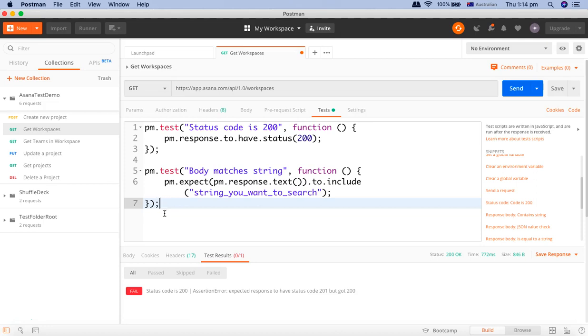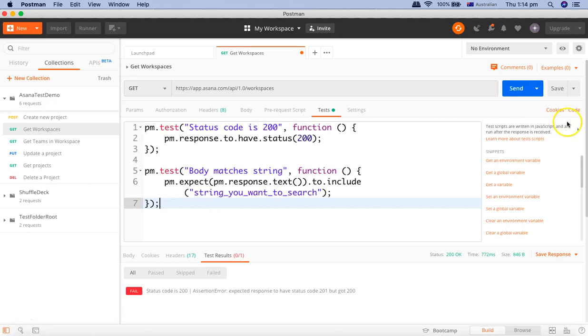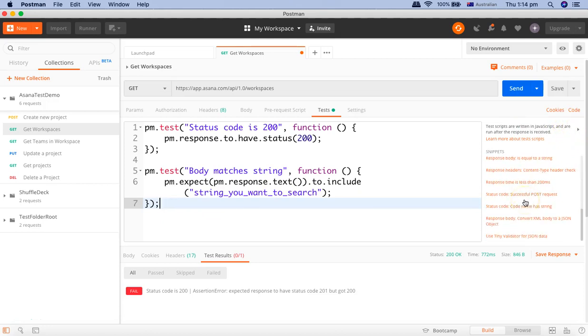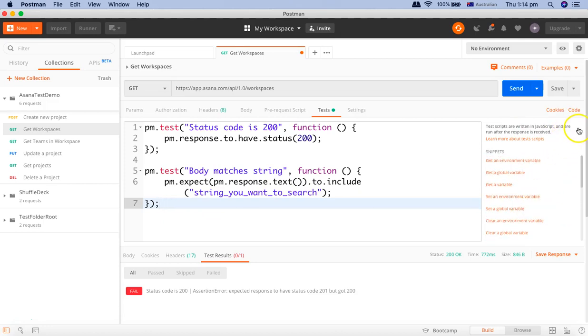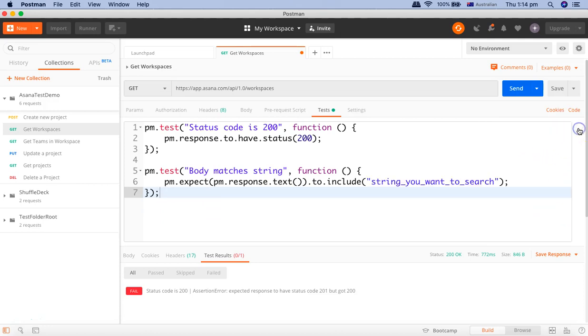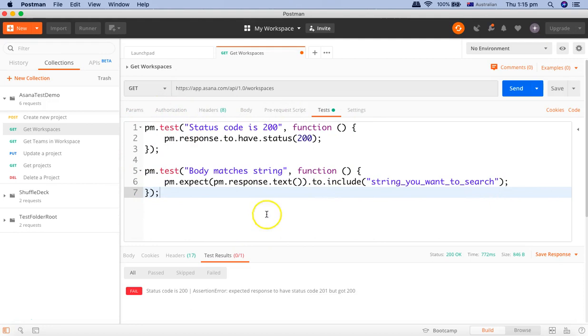So on this right hand side you can, if you don't want snippets to appear all the time, you just toggle it and the snippets will go away and you'll have more space here to document your test cases. So that's pretty much all about your first test case in Postman. Hope you liked the tutorial, please do like, share and subscribe and thank you for watching.